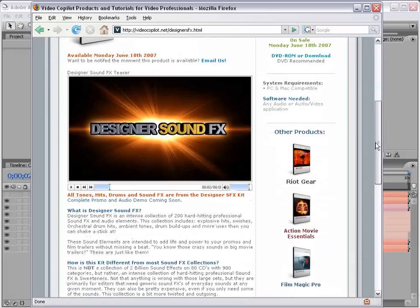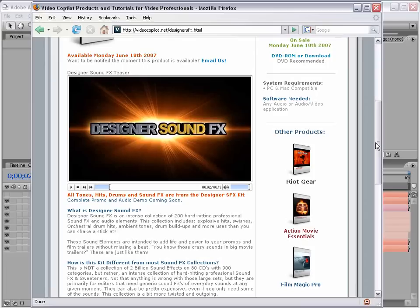This is a collection of those cool, hard-hitting sound effects that you hear in movie trailers. So, all of those effects, the swishes, and the hits, and the drum buildups, they're all part of this collection.